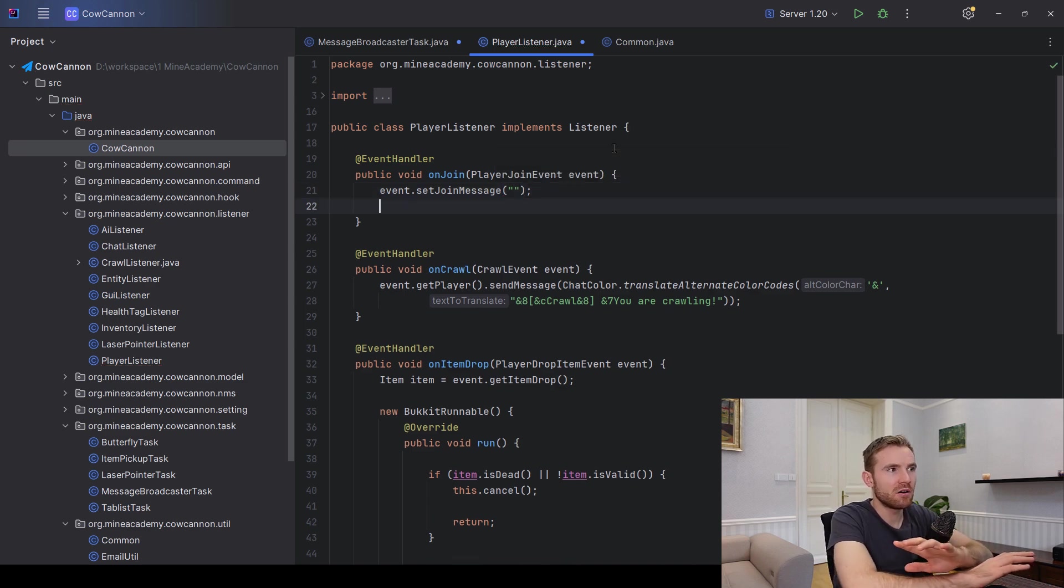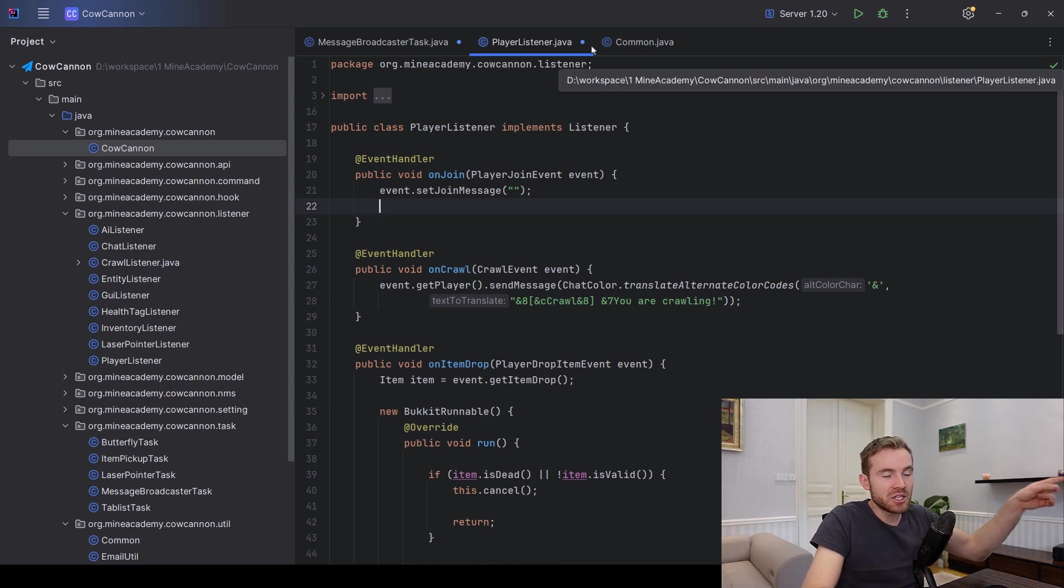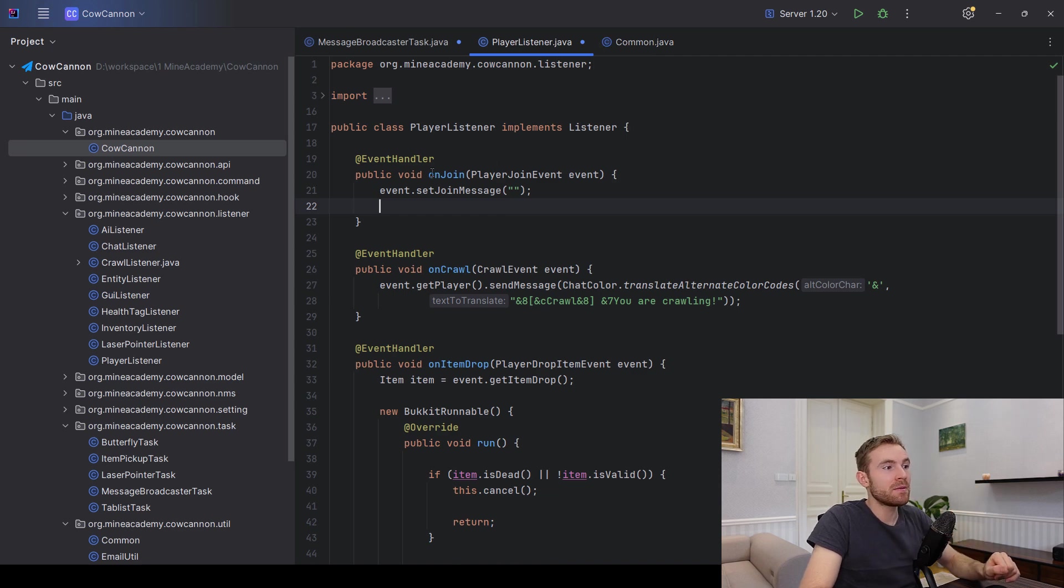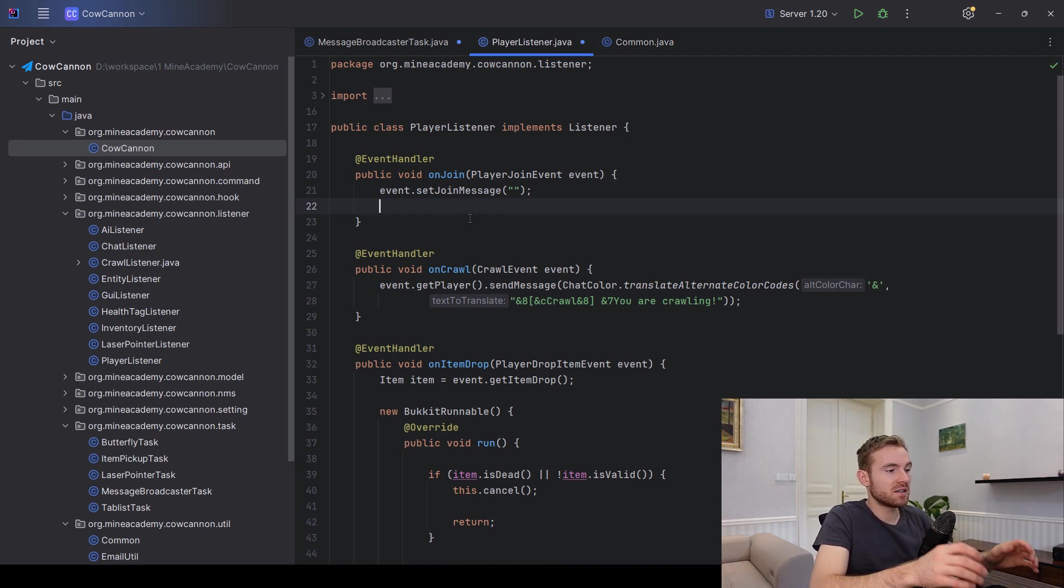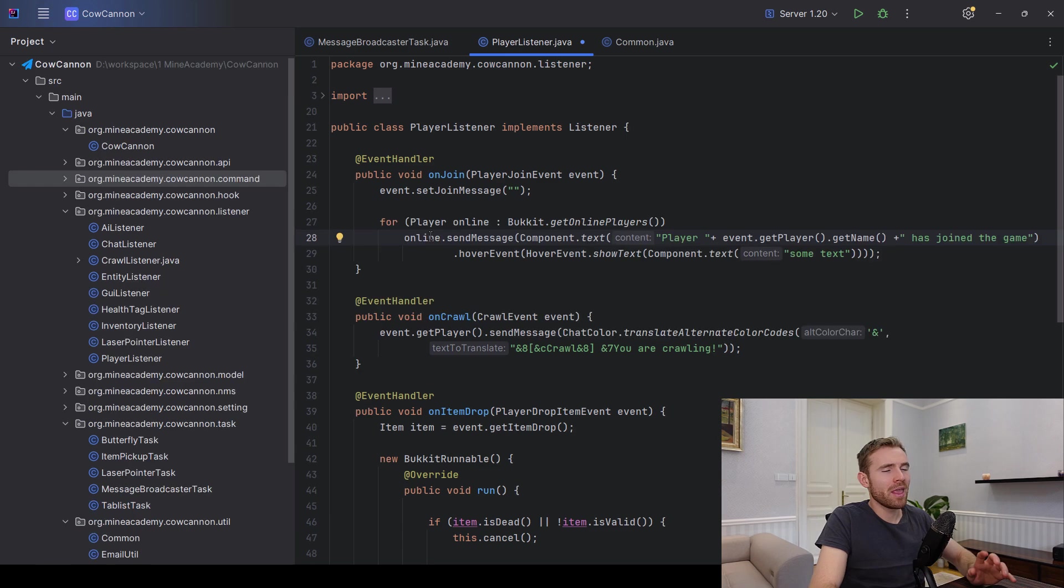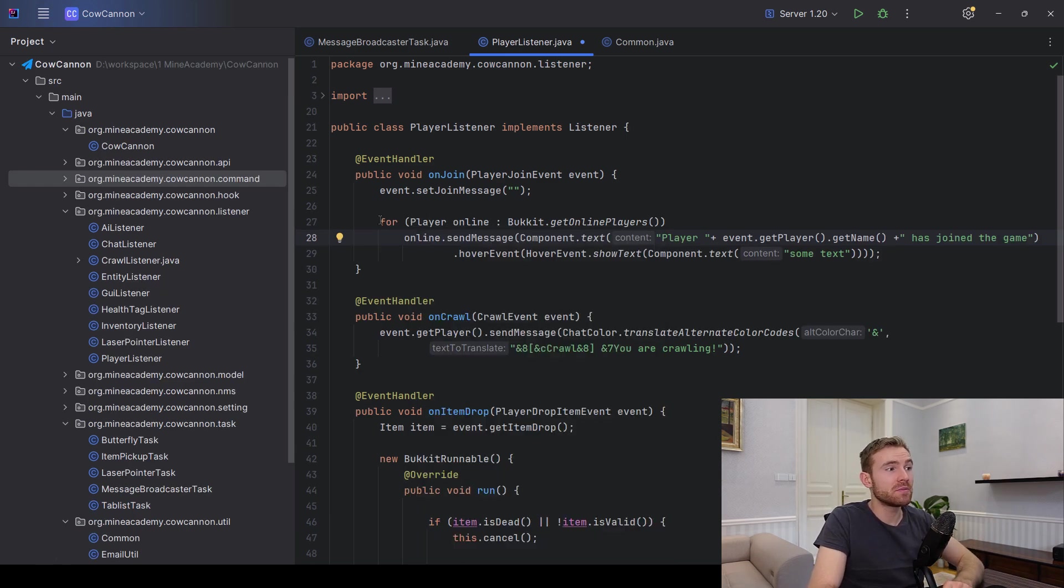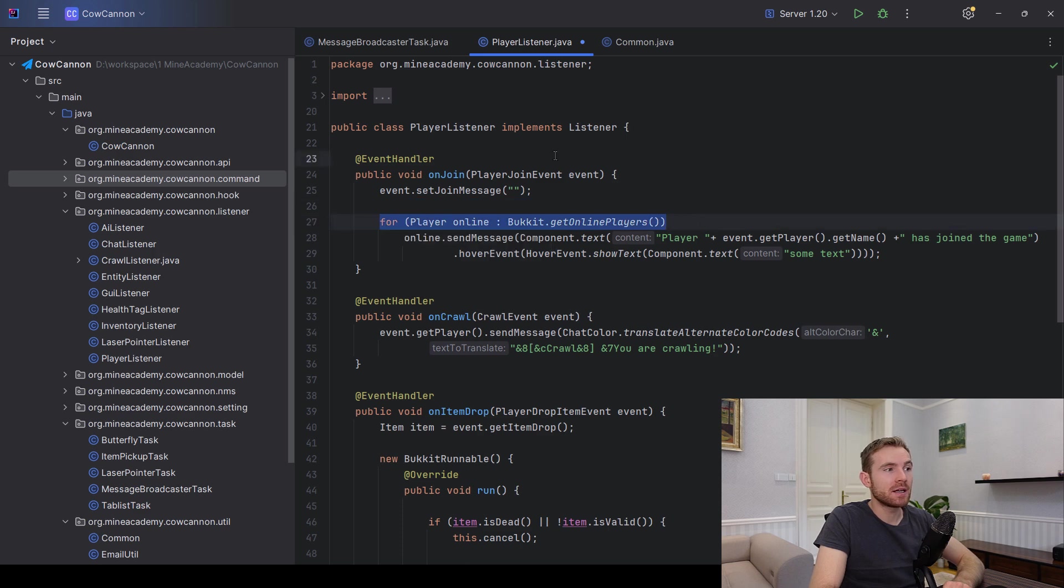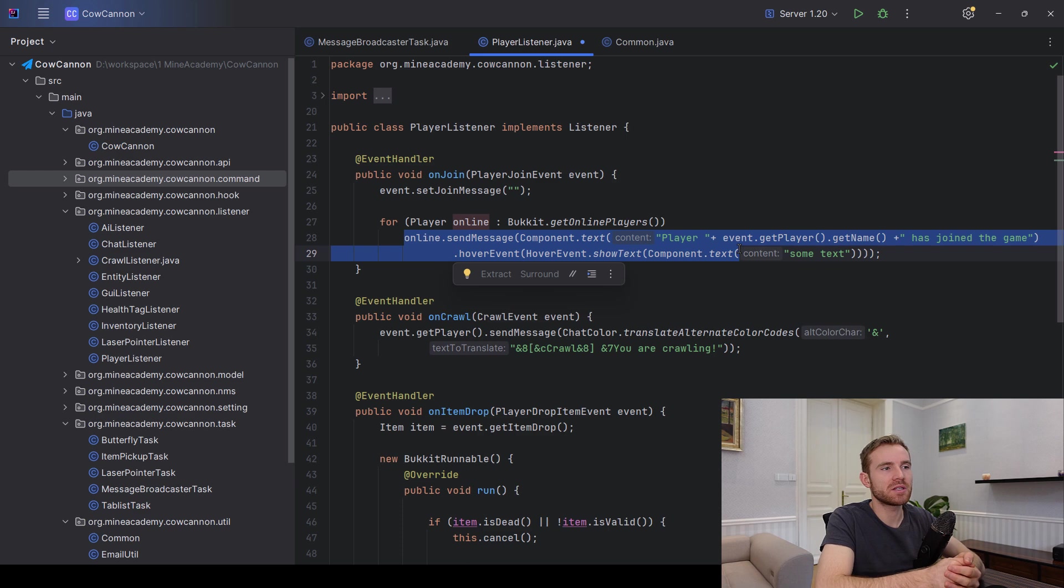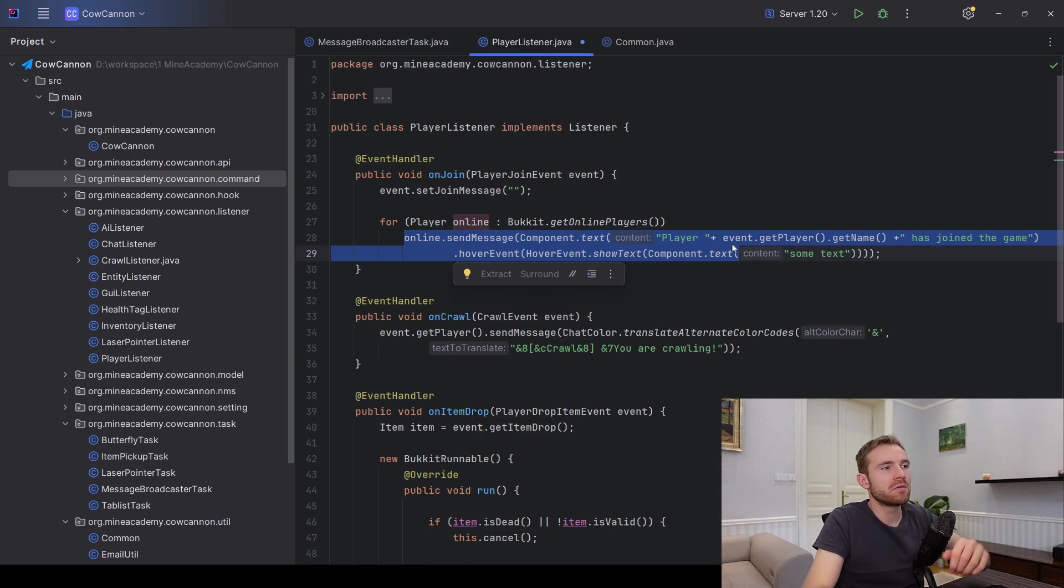And then I teach you how to send components in the adventure video. And then you'll be able to basically just type the magic method that looks something like this one. Again, I do have a full video about that. So basically you just iterate and you send the message having clickable, hoverable events, and this one supports RGB colors as well for each player individually.